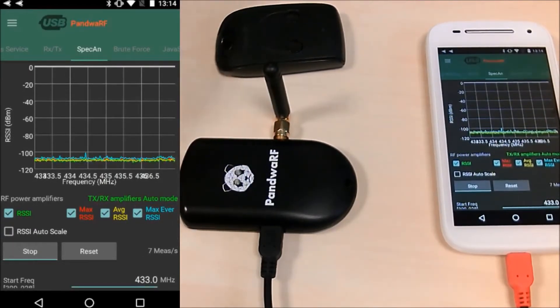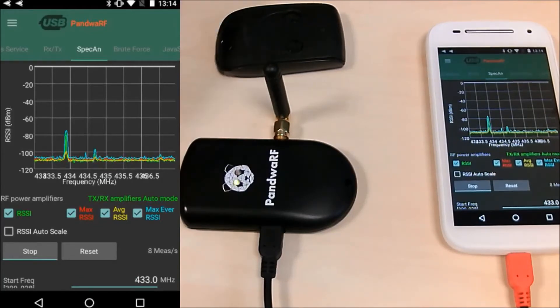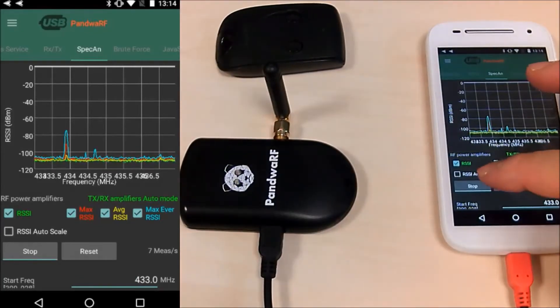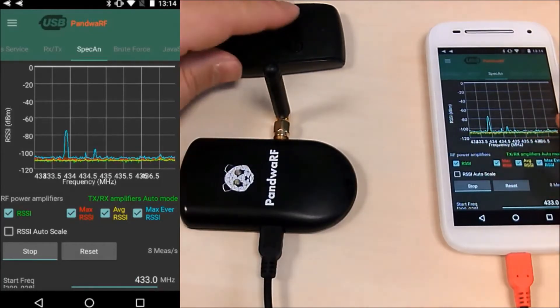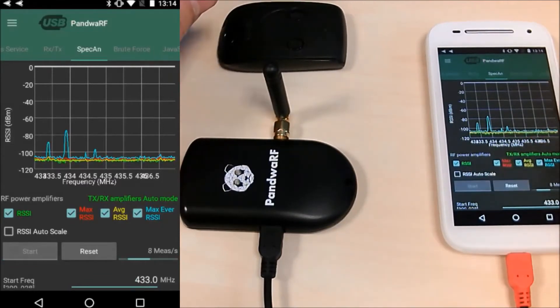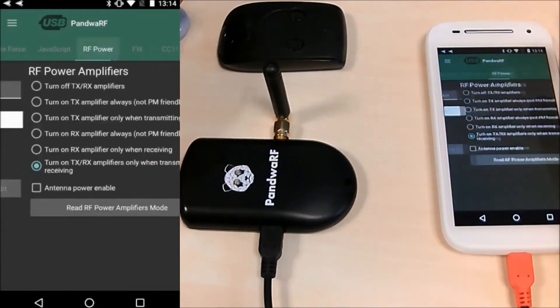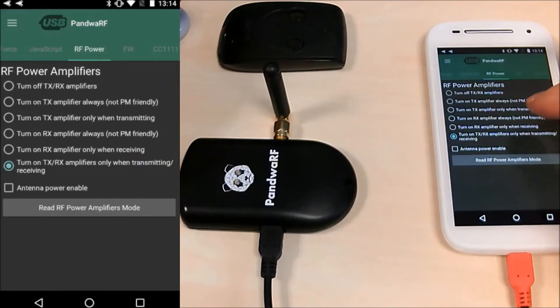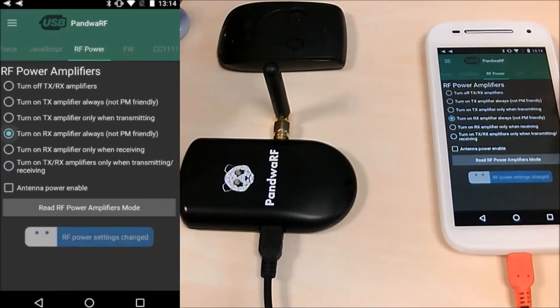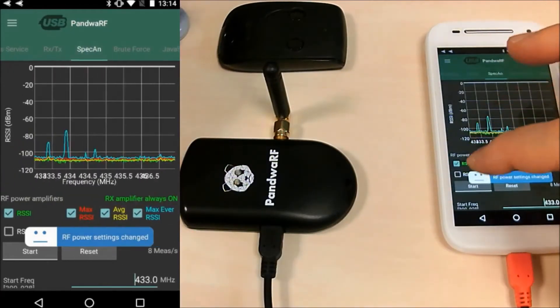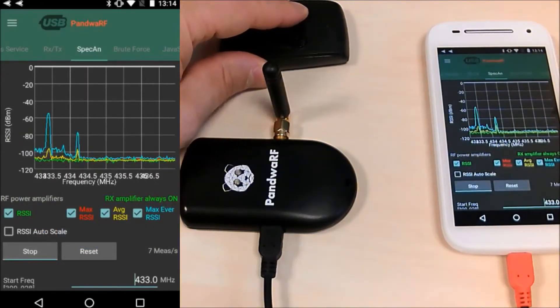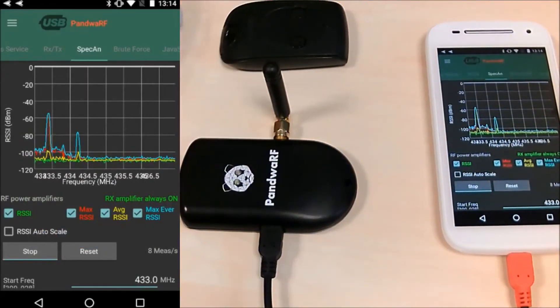So let's now force the RF amplifier here. Always. And RXTX. And redo again the Spectrum Analyzer. The power is much bigger.